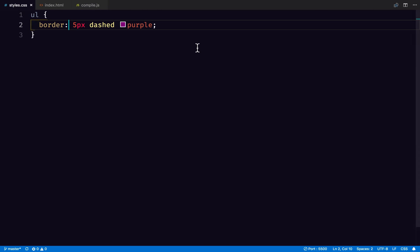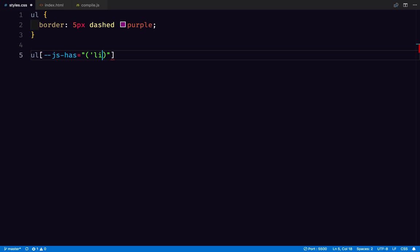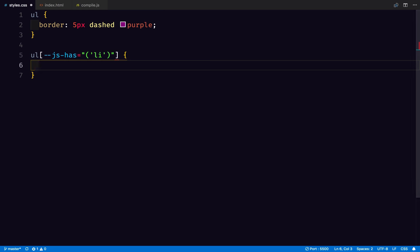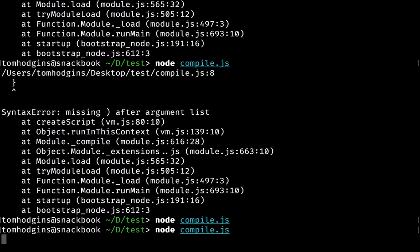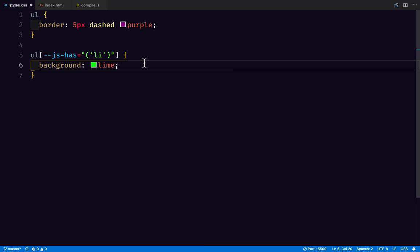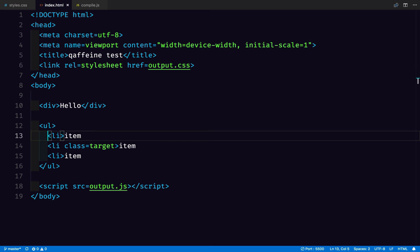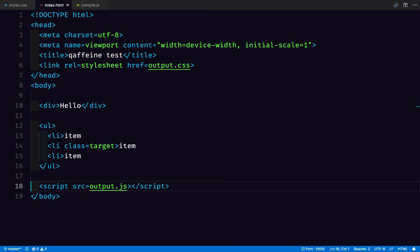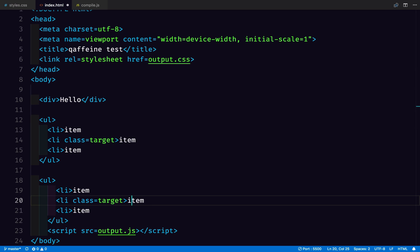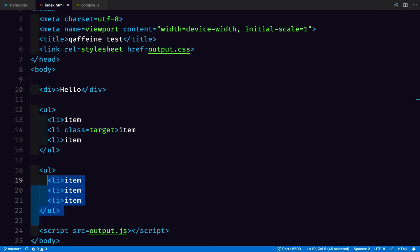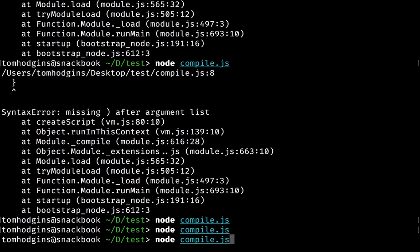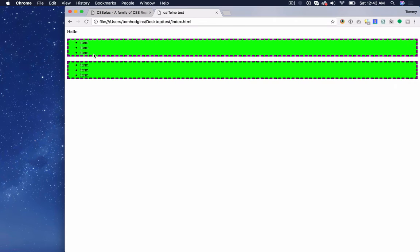Now if we write a rule here, like ul JavaScript has li and we said we want that background to be lime. Any ul in this document that has an li child has a background of lime. Now if I were to copy this entire list and remove this class, it's a class of target. So you'll notice here only the ul that has an li with a class of target has the green background.